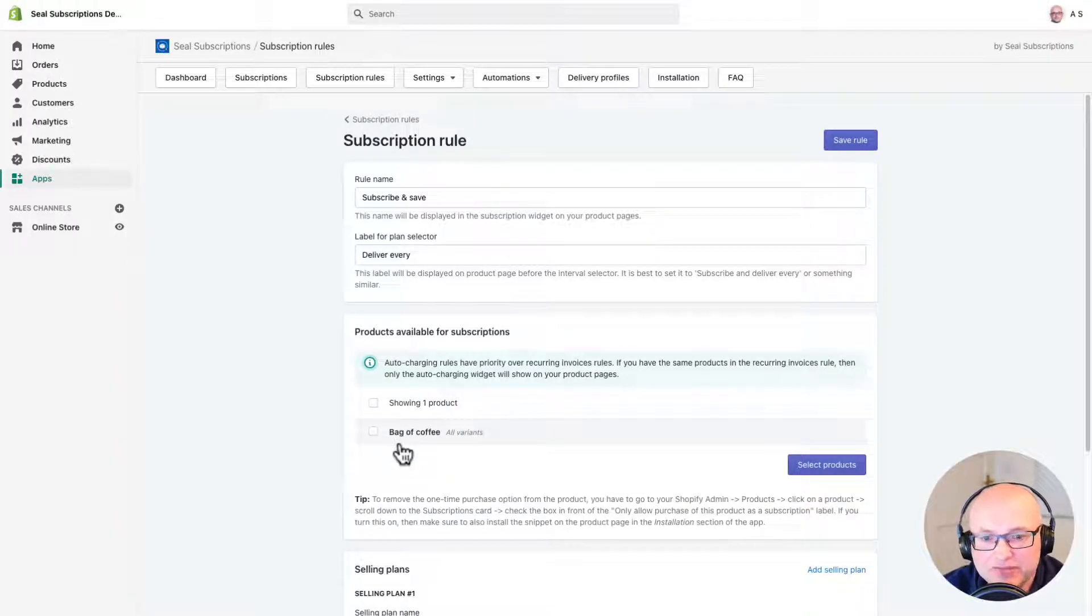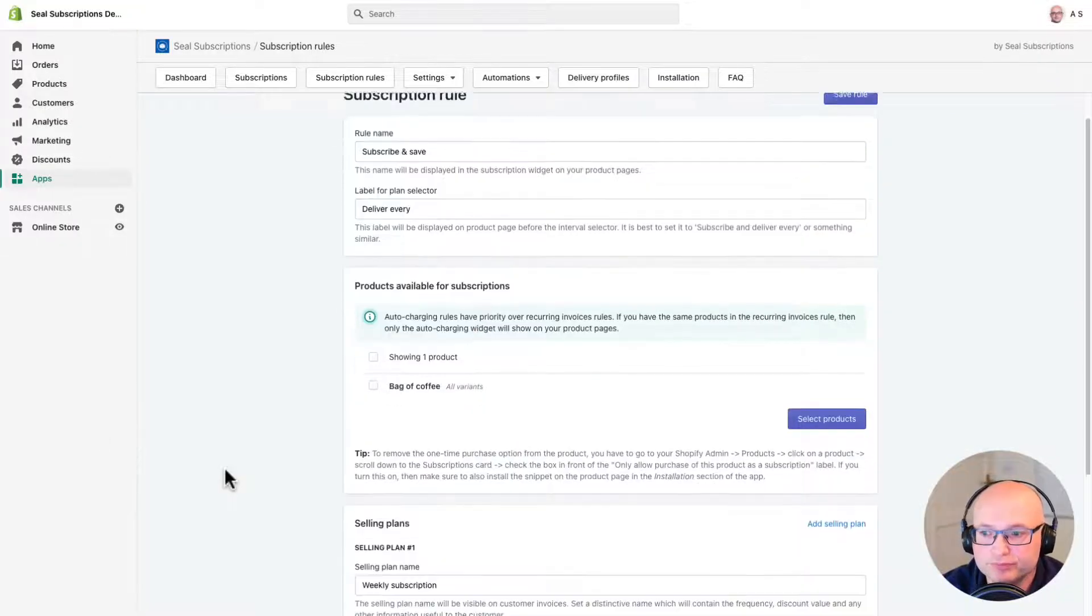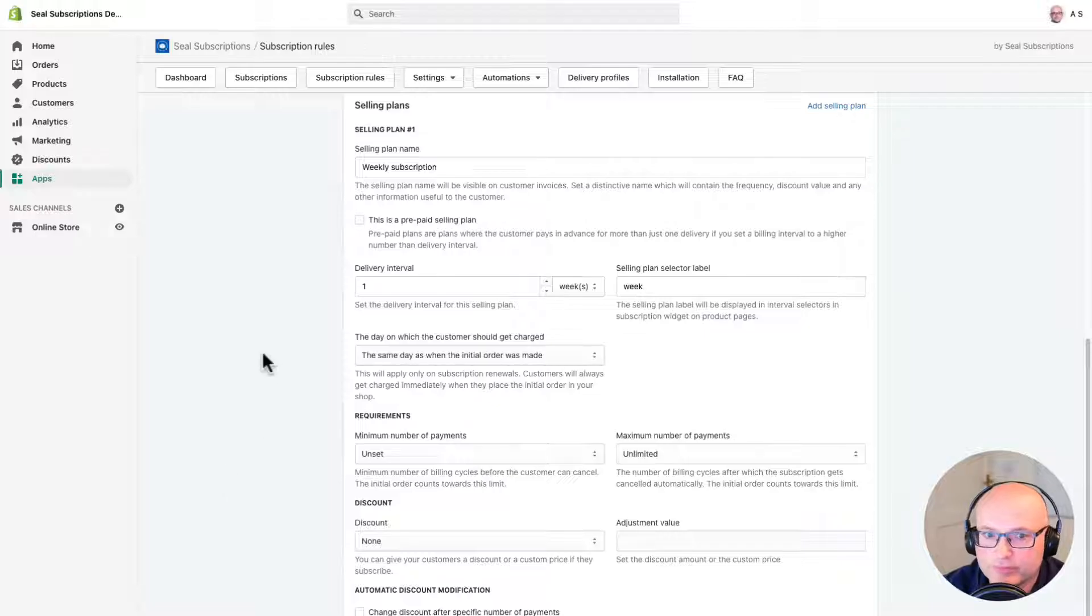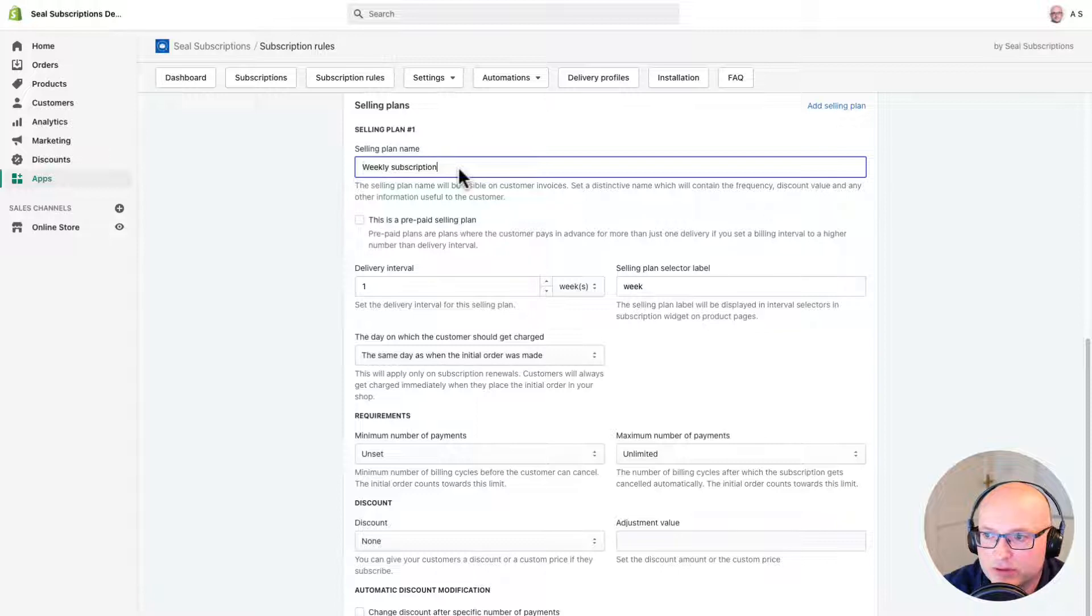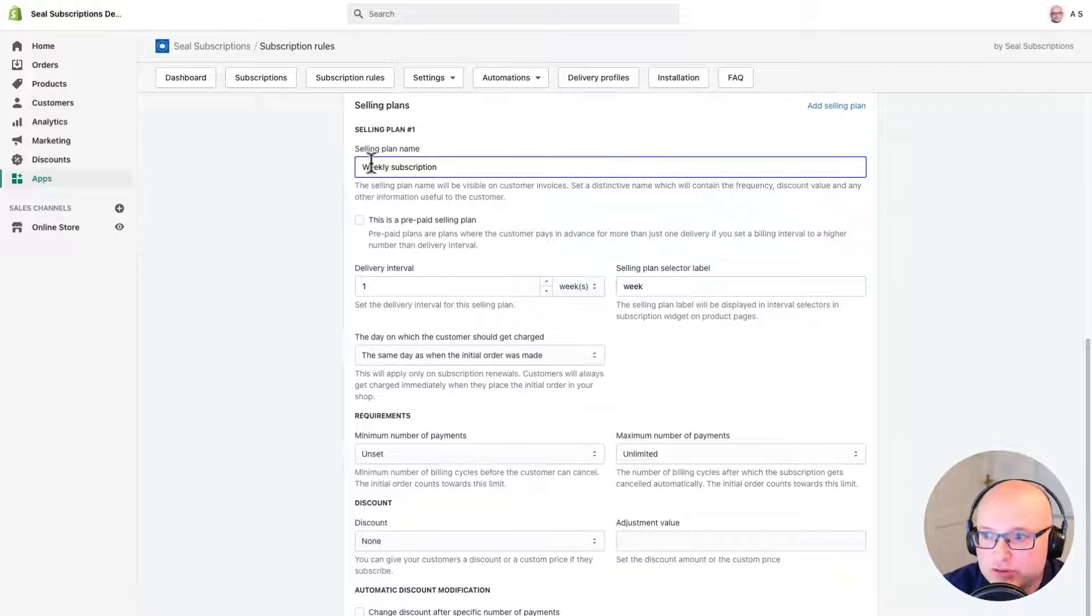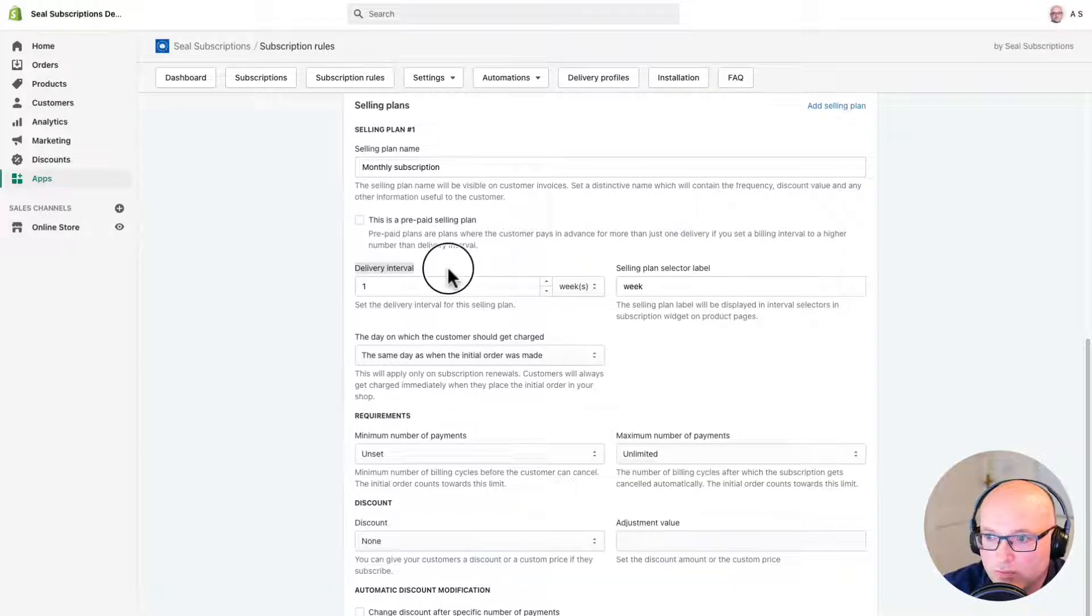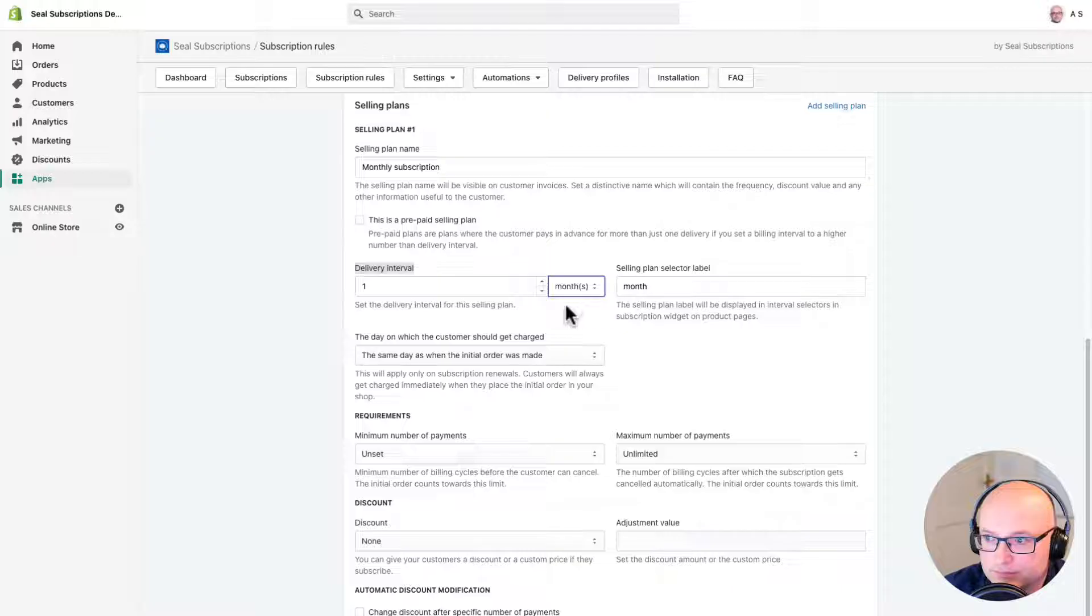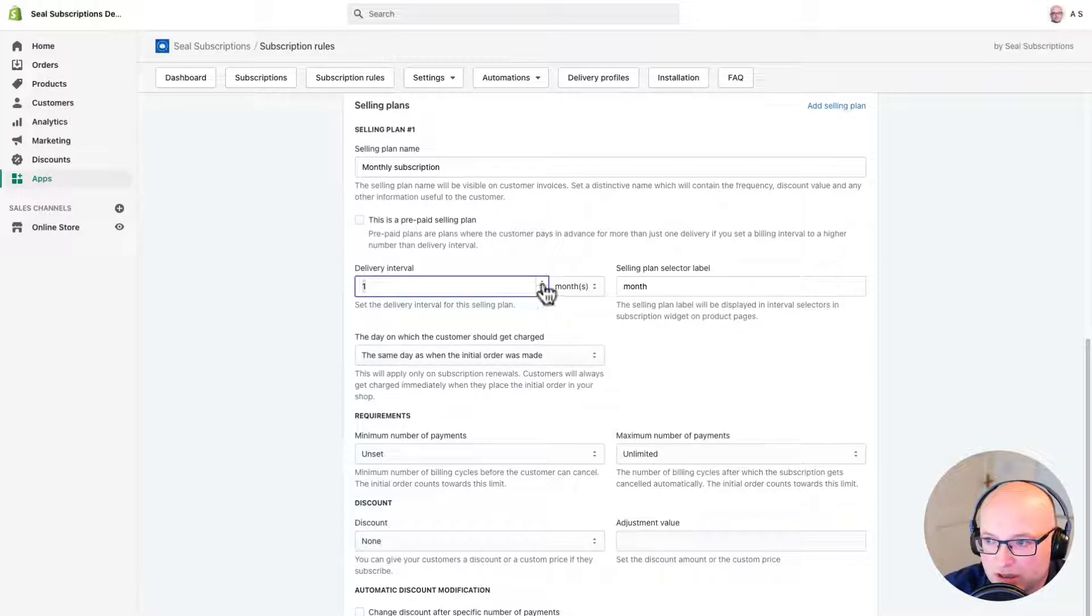Now let's configure the delivery options or selling plans as we call them. One of the first things you'll notice here is the selling plan name is prefilled. It says weekly subscription. I'm going to change this to monthly subscription. And now let's configure the delivery interval. What I have to do here is just change the delivery interval type from week to month. And what's nice about this is you can also change the number here as well. For example, if I want to bill my customer every two months, I just change this number to two instead of one. I'm just going to change it back to one for now.